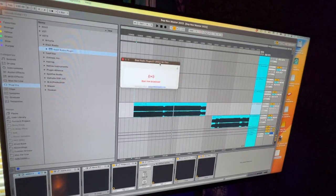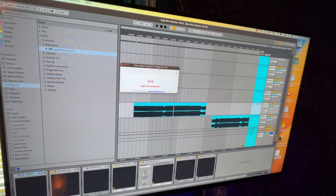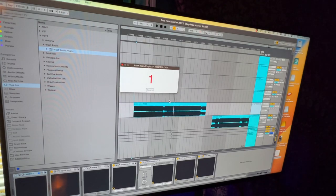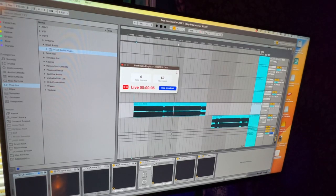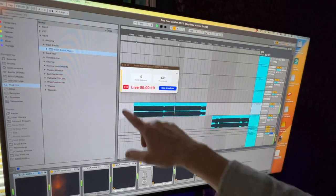There's our Blast icon. We're going to start live broadcast. Broadcast is live. I will now press play on Ableton. As you can see, we have audio.